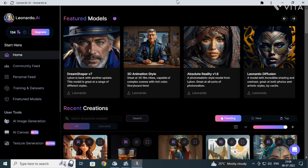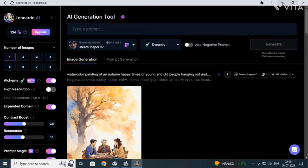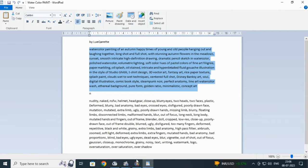It's Leonardo AI. In this video we will see how to create a watercolor painting. Select Dream Shaper version 7. This was inspired by a user, but I edited it a little and wrote the prompt in Notepad as it was very long.